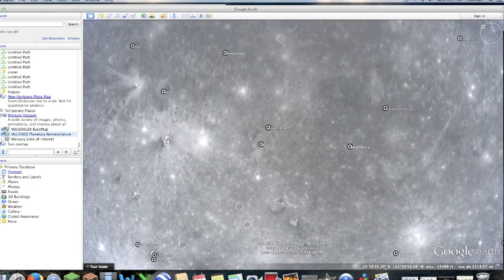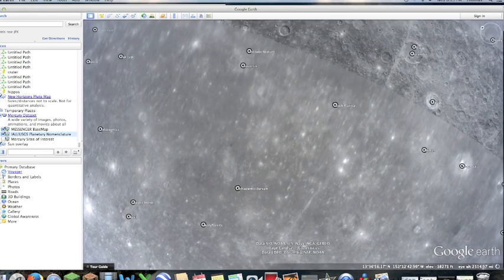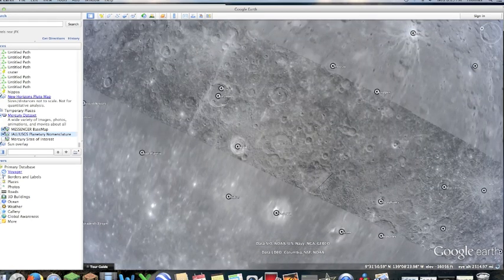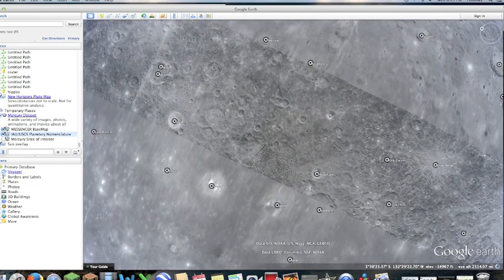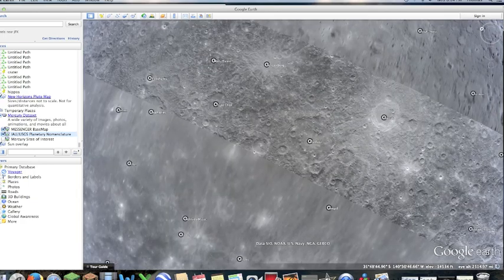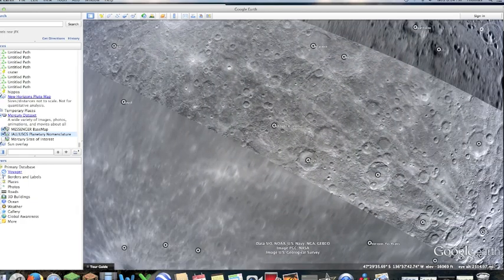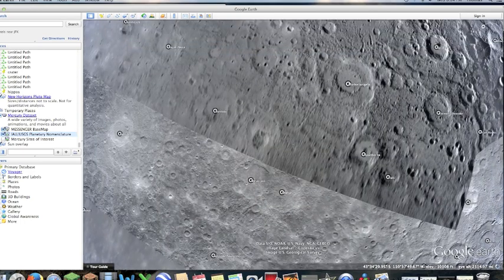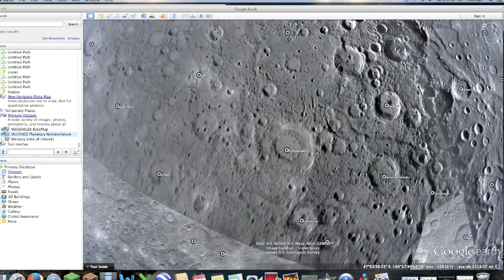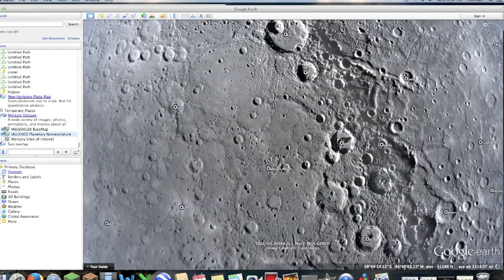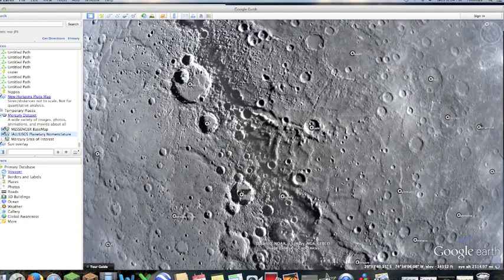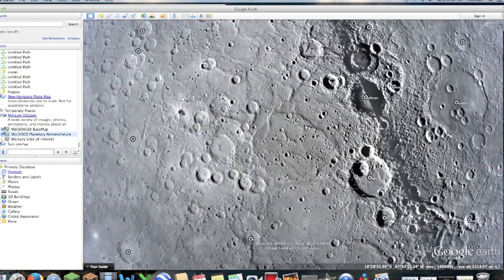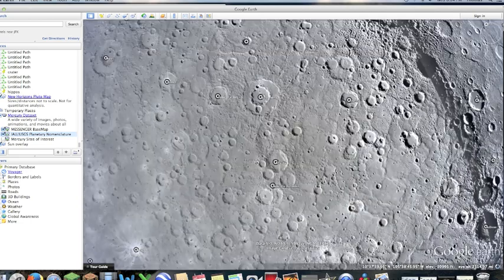Let's see here. I know that Schiaparelli. Let's see here. I'm going to try and find some place, some craters that are named after people that I know. Mark Twain, Schoenberg, Michelangelo.